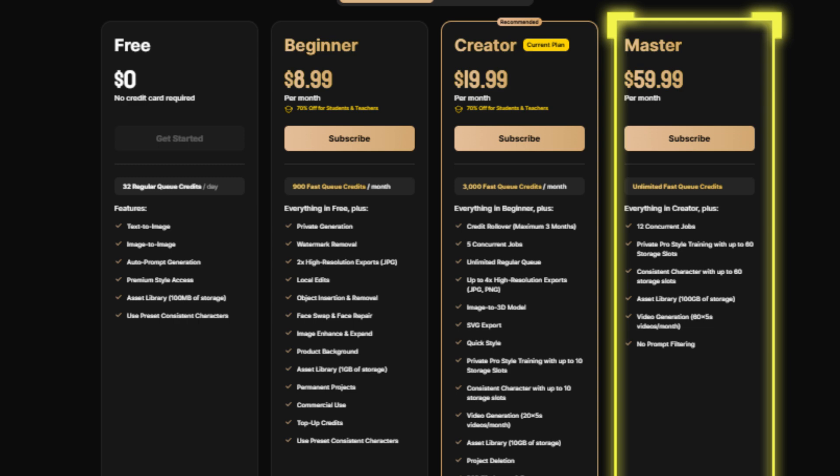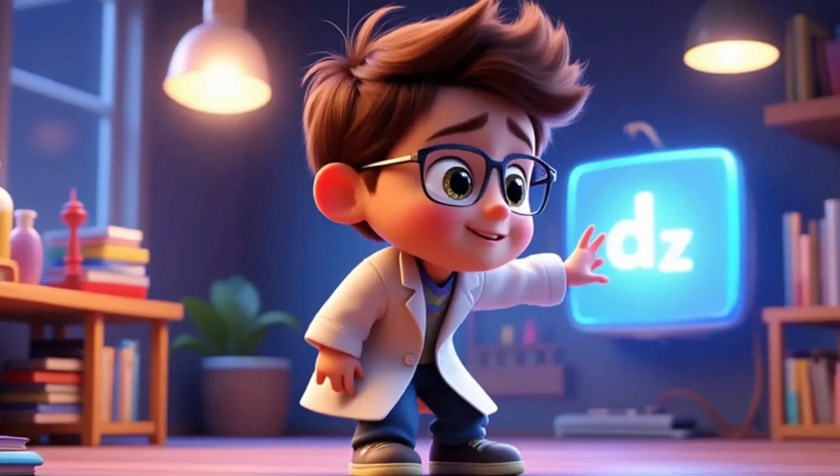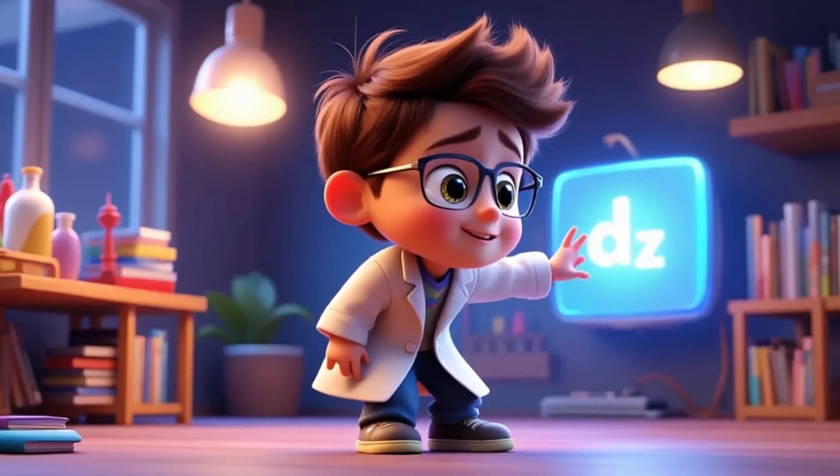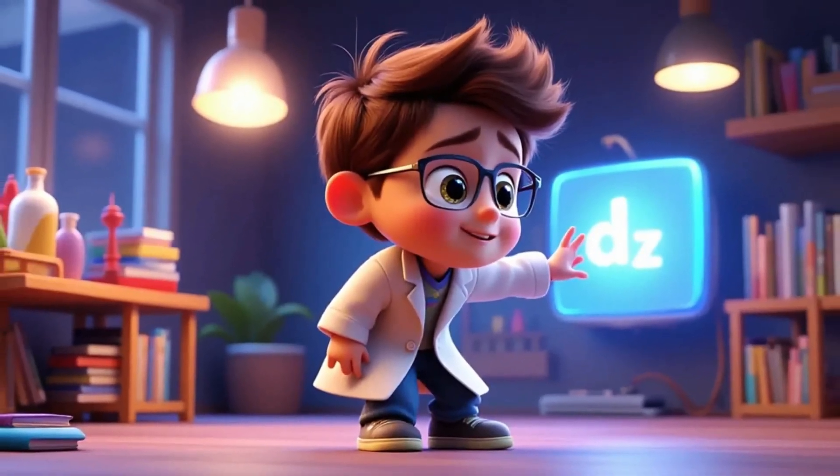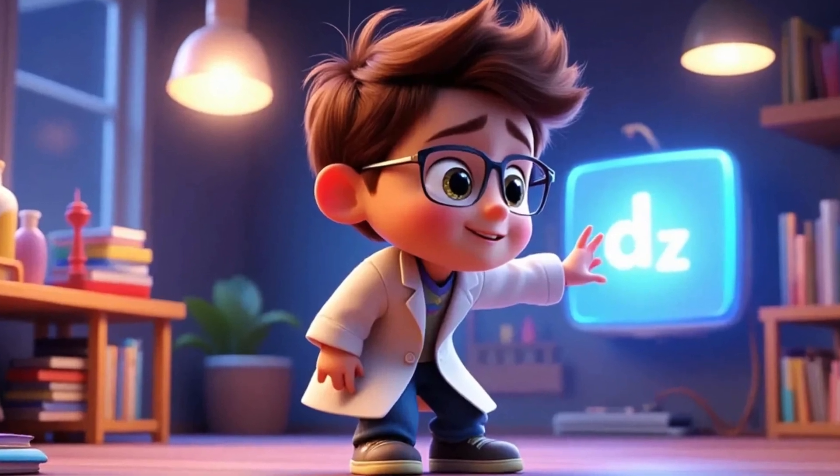And that's it. You've now learned how to create consistent characters with Design AI. Let's take a look at the result.